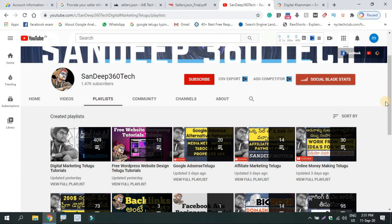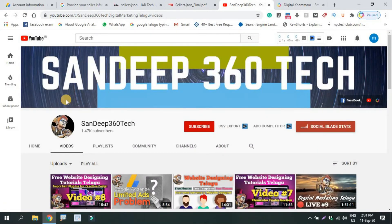If you want to subscribe to the channel, click on the bell icon and click on the notification. If you have any doubts, you will clear your doubts. You will also get follow-up. If you subscribe to the channel, you will have a free digital marketing course.